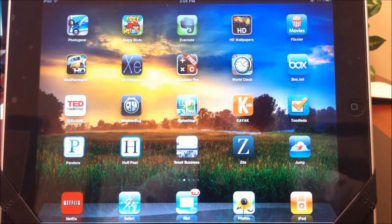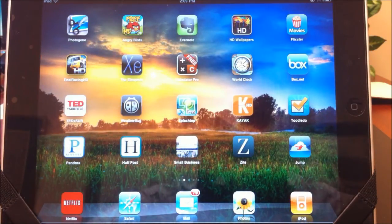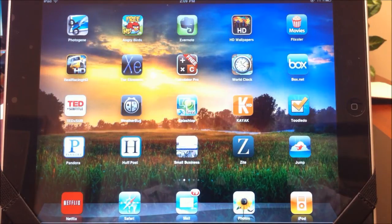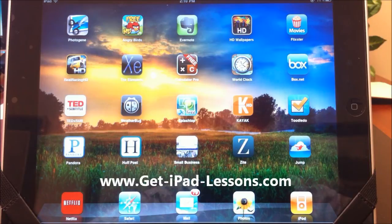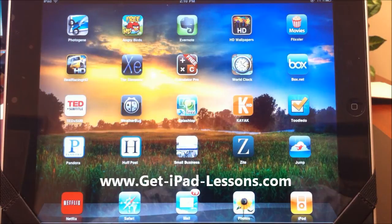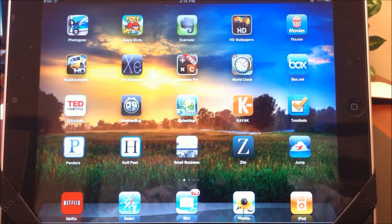What's up everybody, this is Matt with GetiPadLessons.com and in these videos I'm going to be providing you with some iPad lessons, some tips and tricks that I picked up along the way that hopefully you'll find helpful. So make sure you come back for more videos.